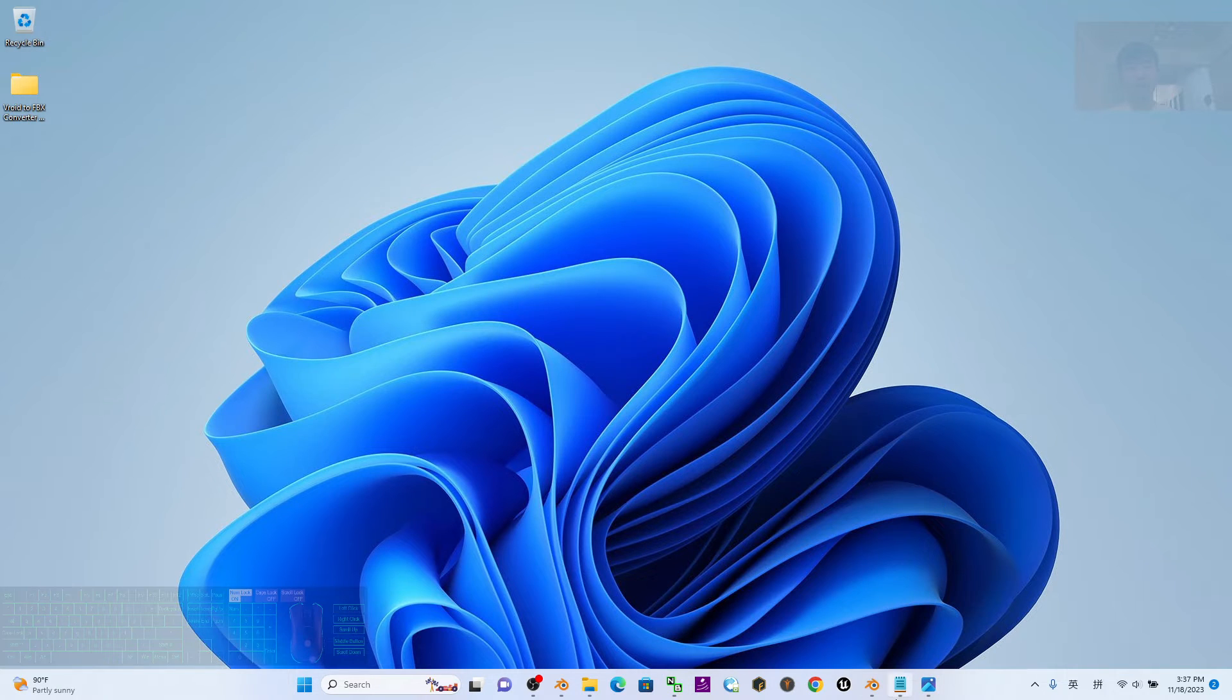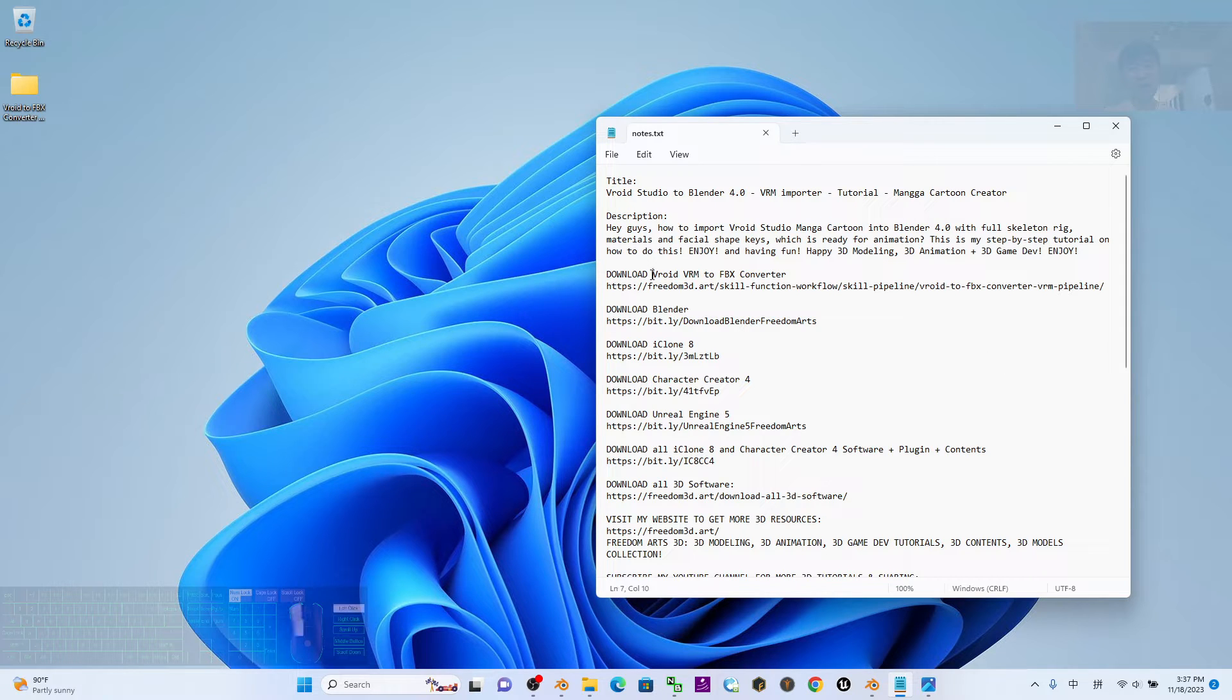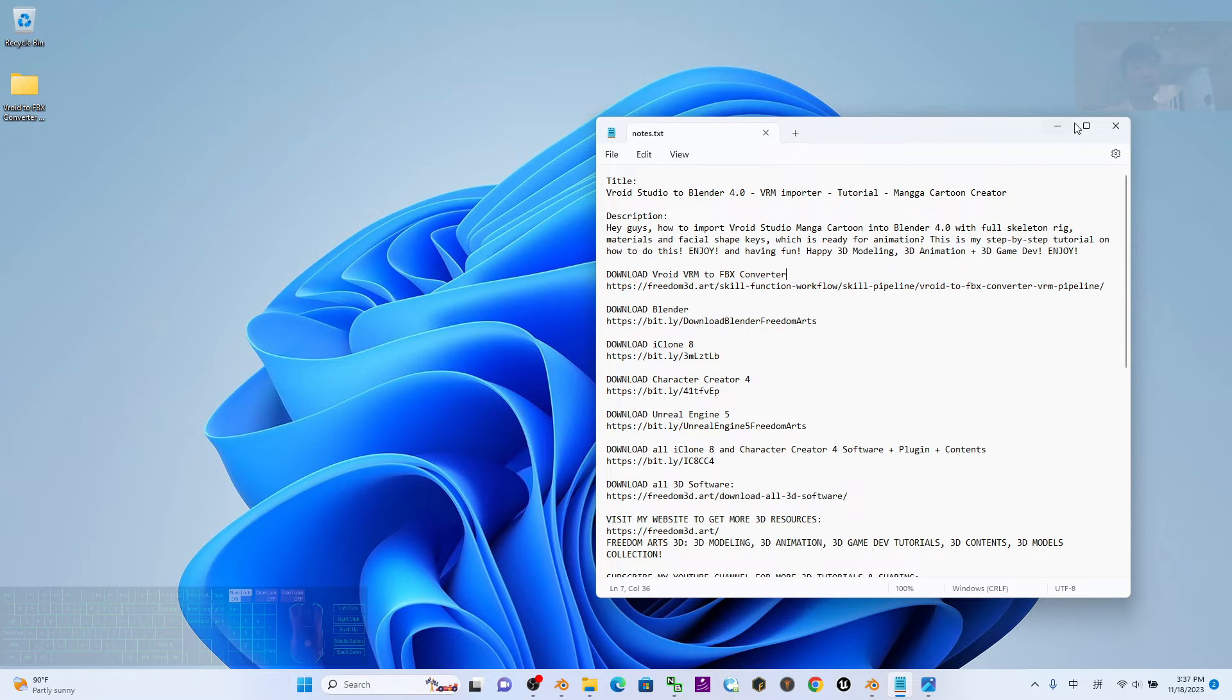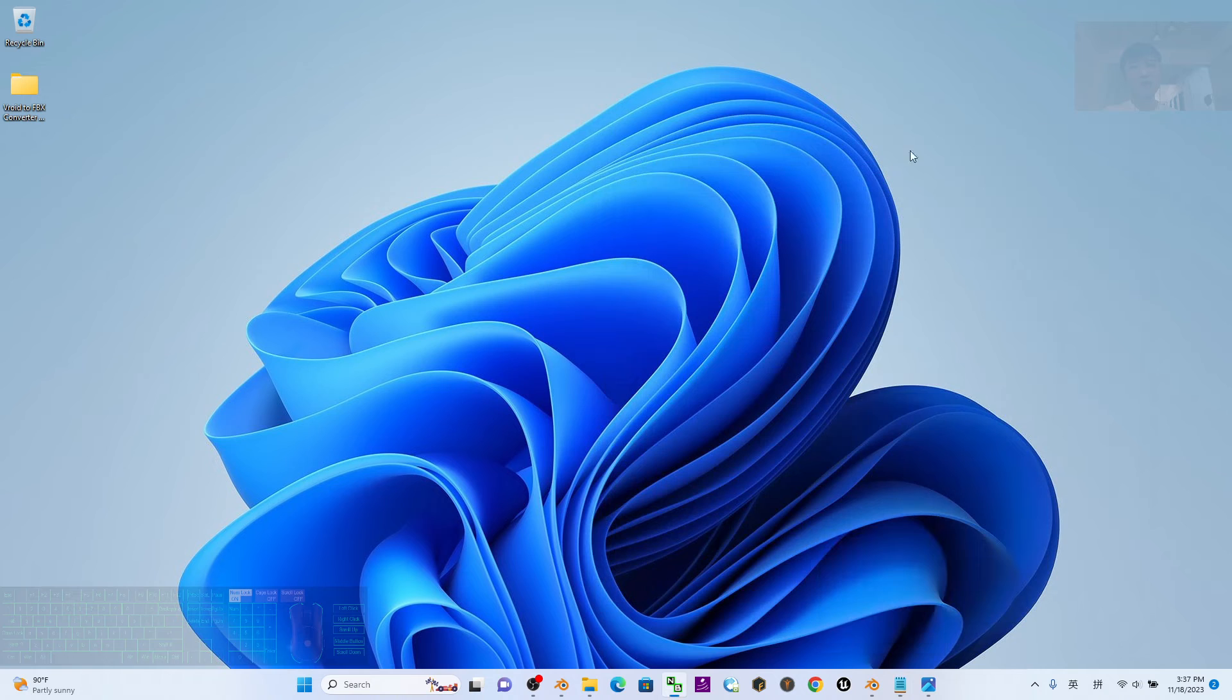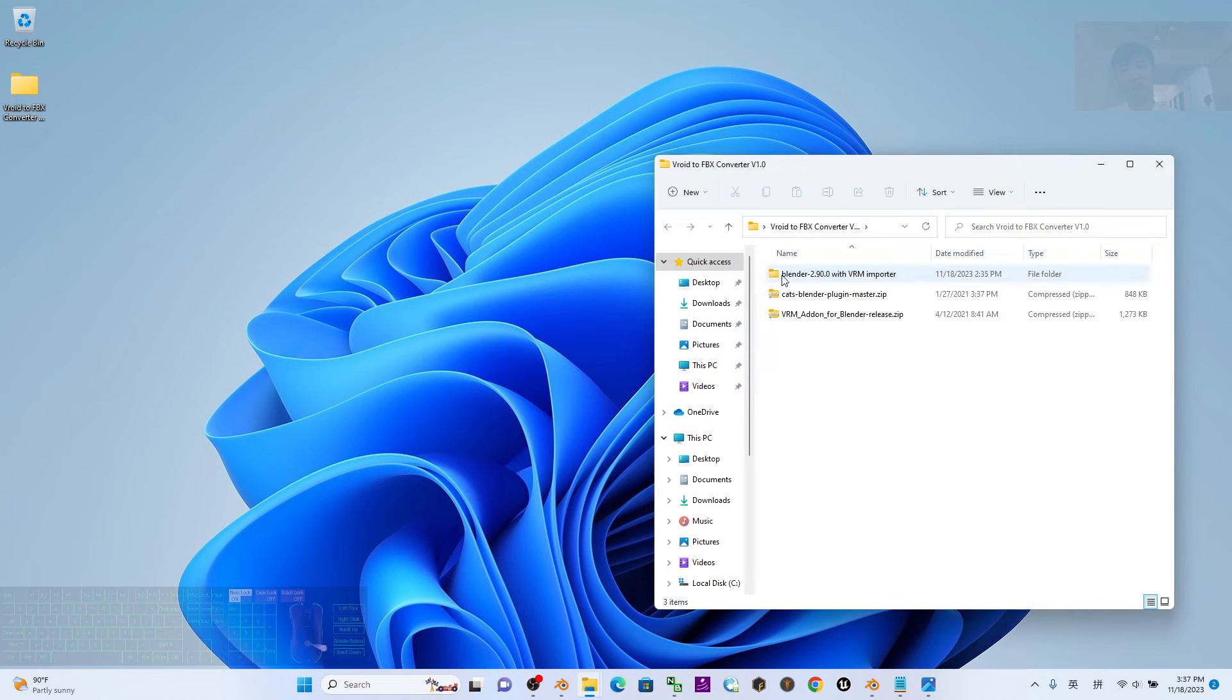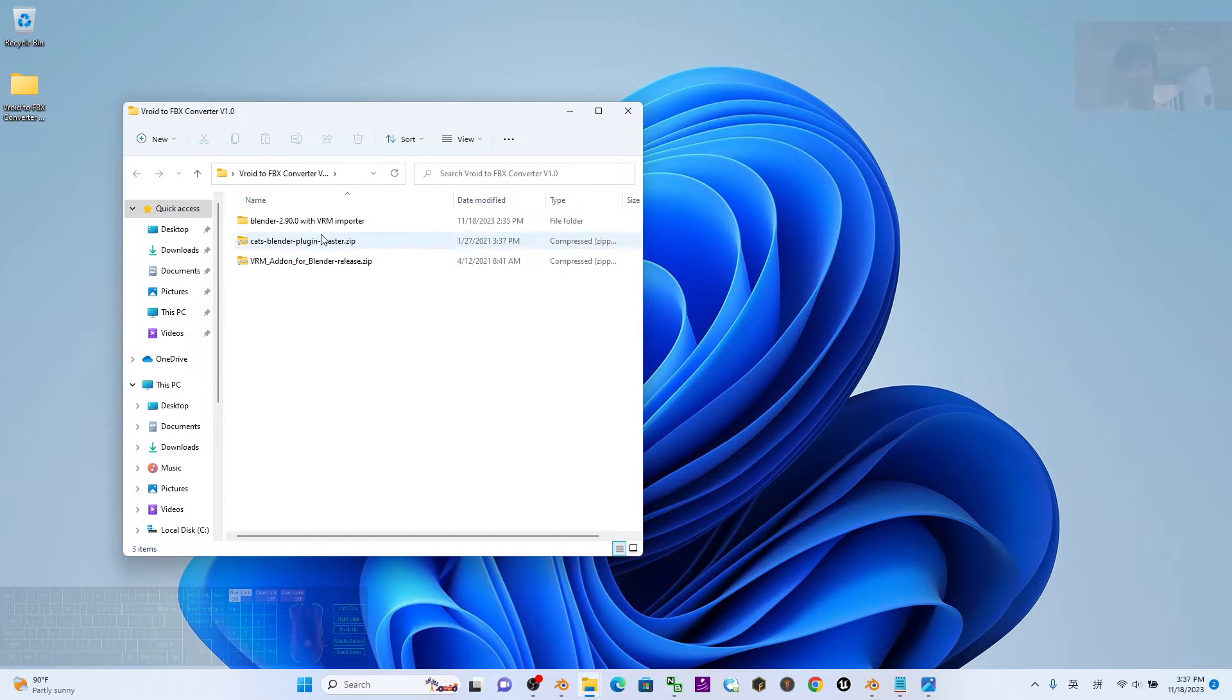So starting from now, I'm going to show you step by step. The first step is to go to my video description to download the VRoid VRM to FBX converter. It's a zip folder. Click into this link, download the zip folder, extract it, and finally you'll get these three items inside.